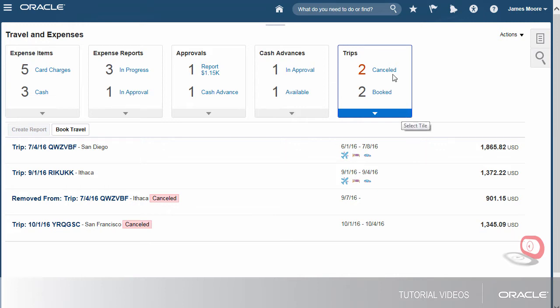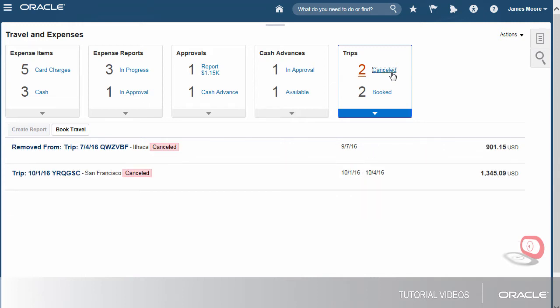If we click the Cancelled link, we'll only see the cancelled trips displayed. If we click the Booked link, we'll see the bookings.